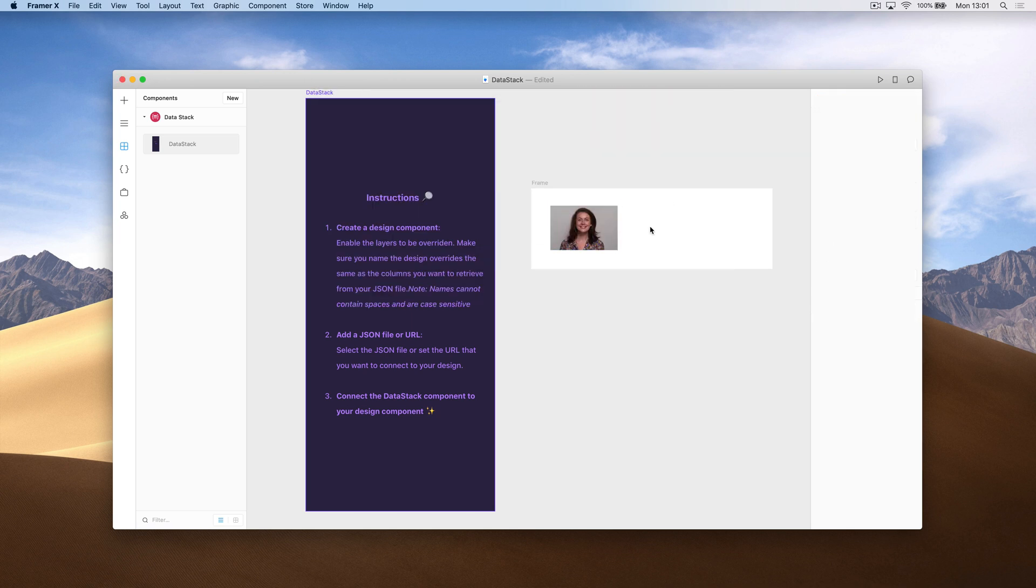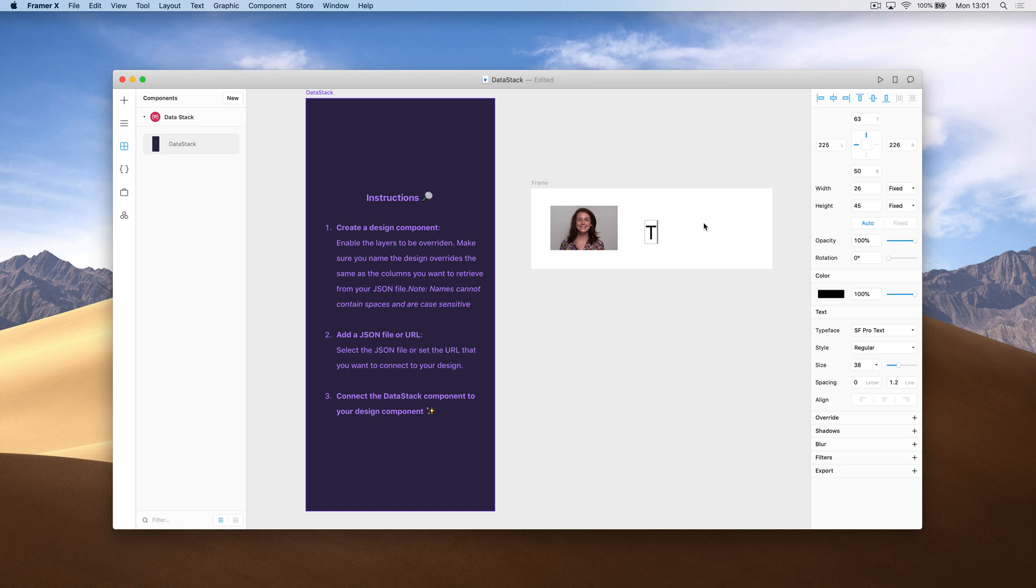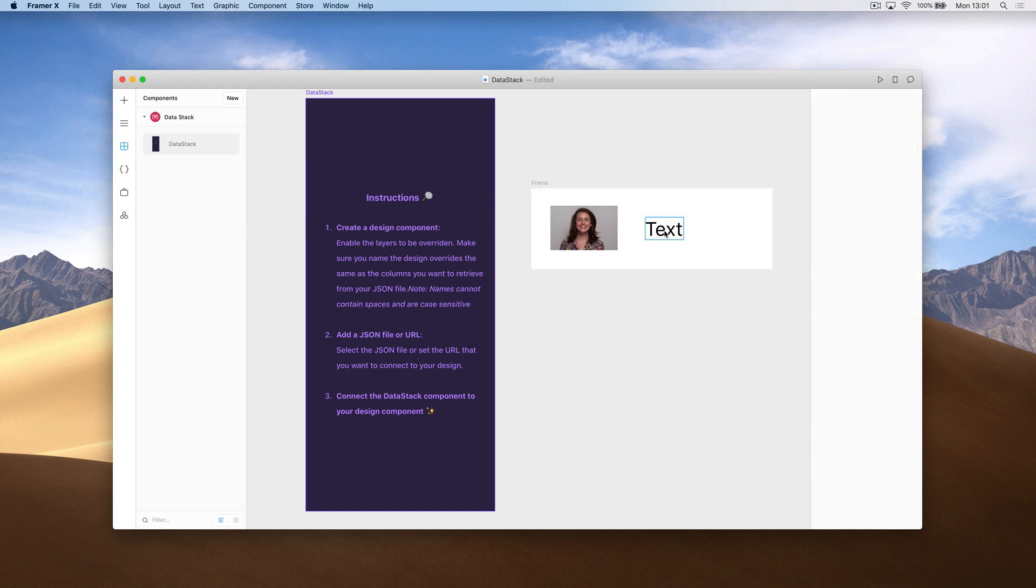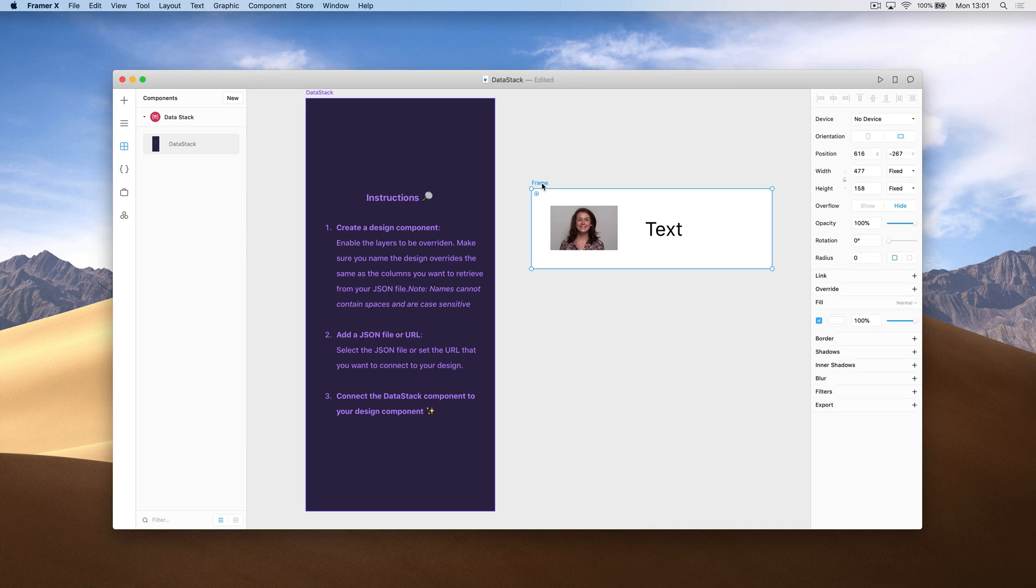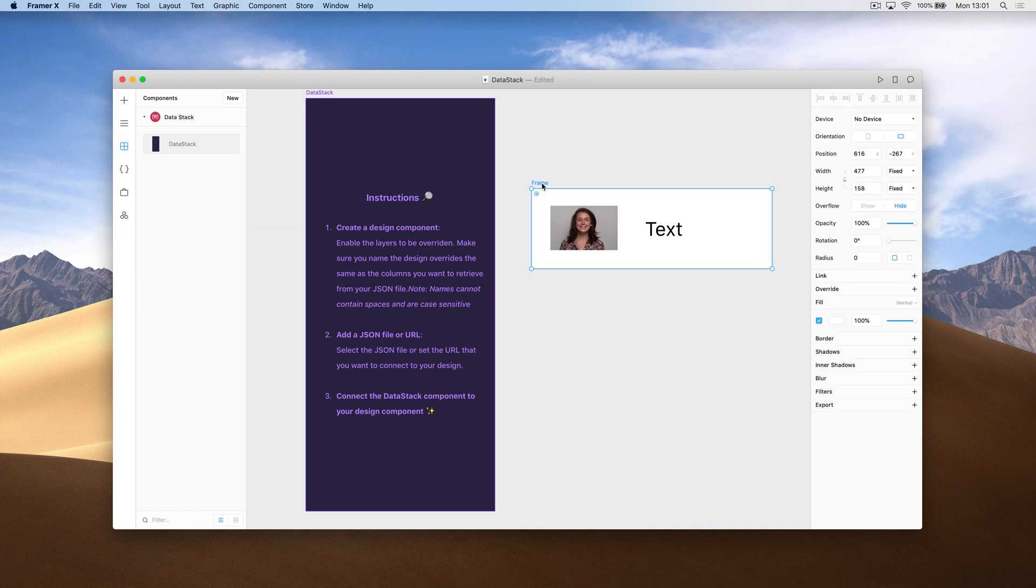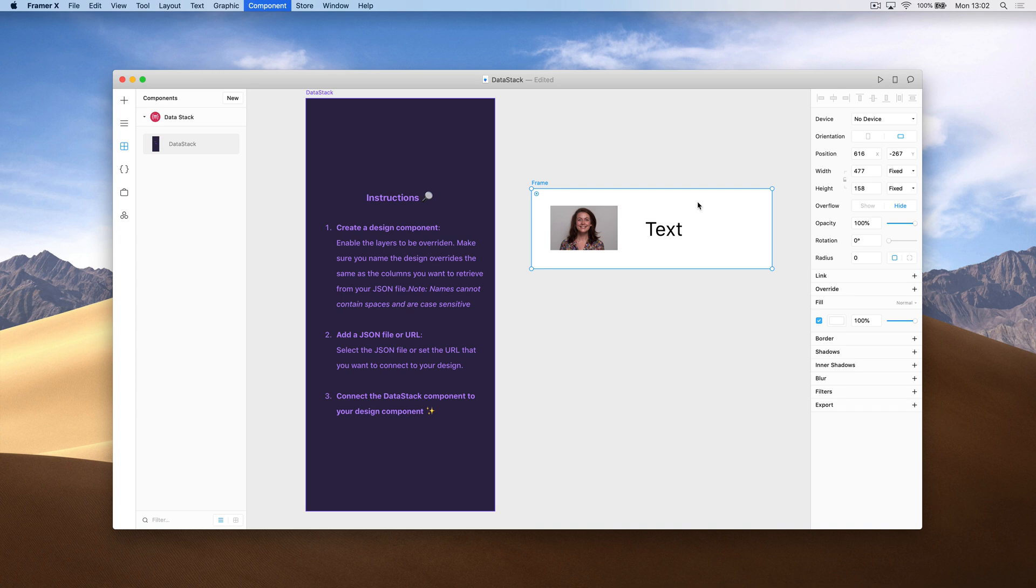Next, I'm just going to create one text box. All right, and that's all I need. I can now turn this into a design component. We can do that by going to the components panel and selecting new, or we can use the shortcut which is command K.